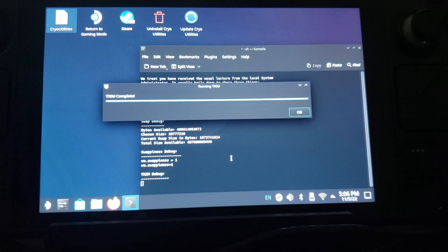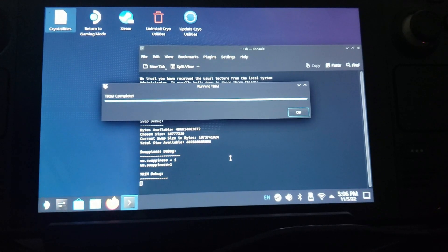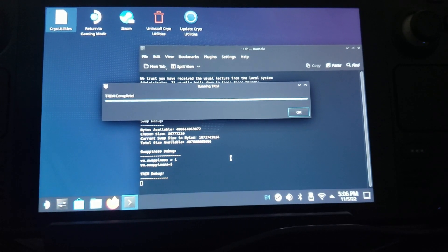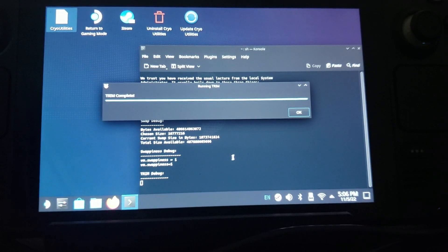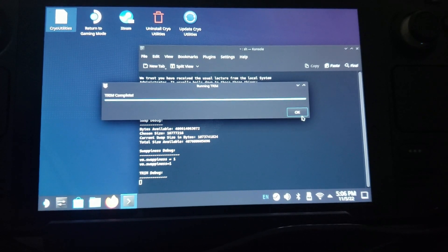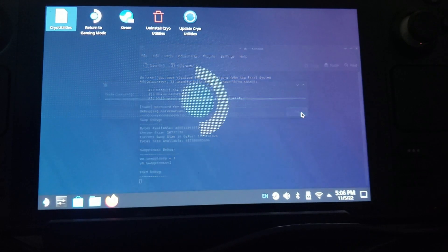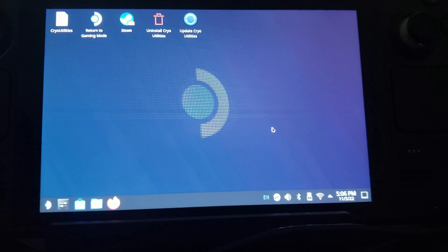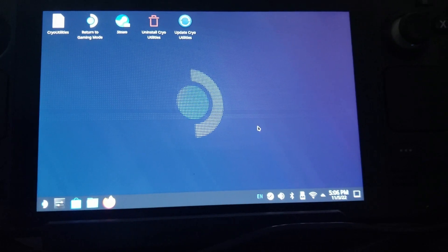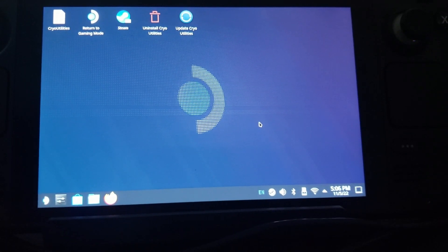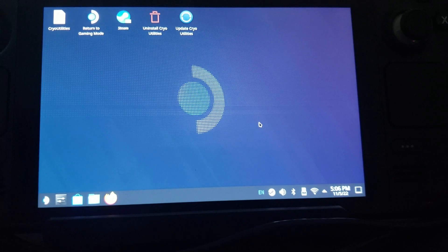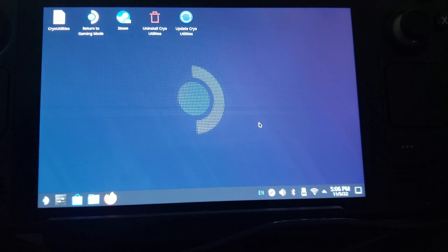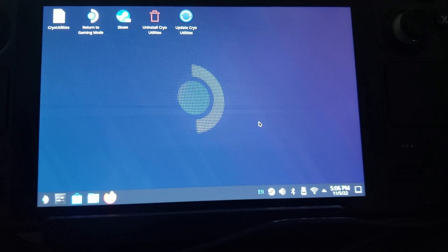And when that is done, that is it. Making those changes right there alone will give you a massive performance boost.